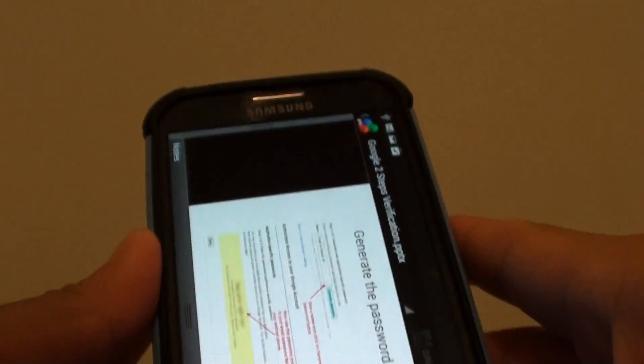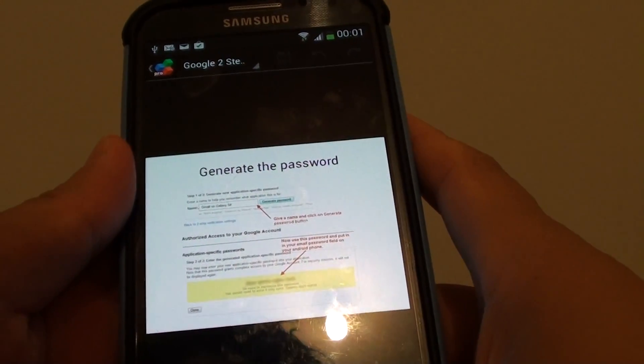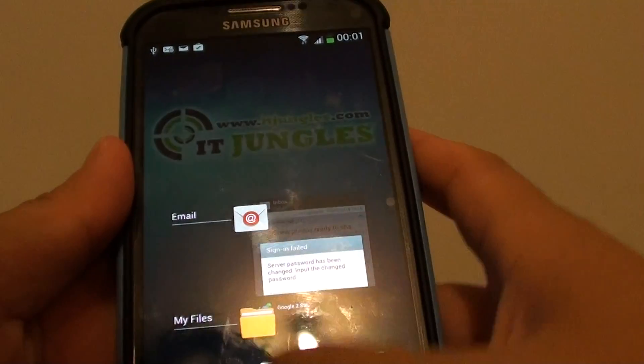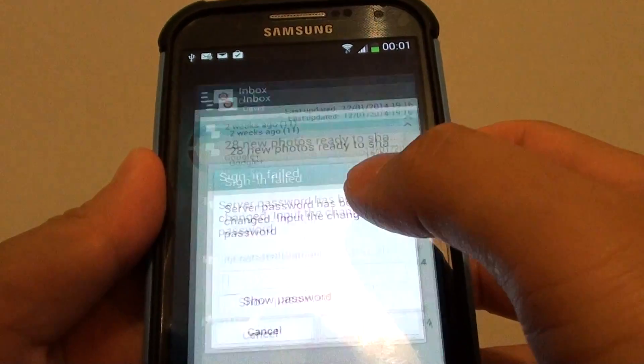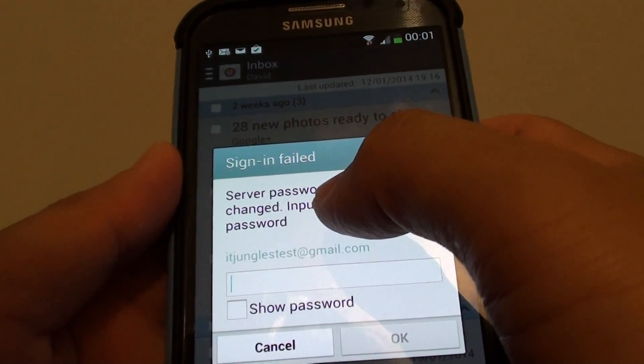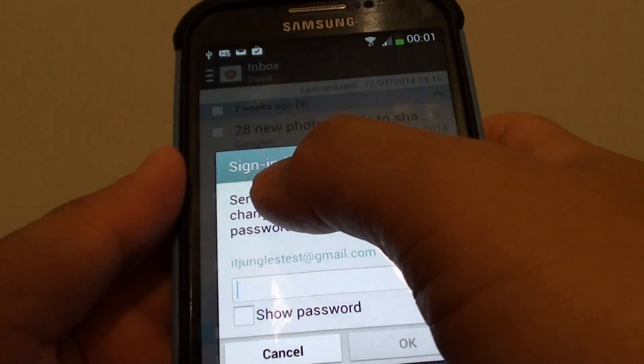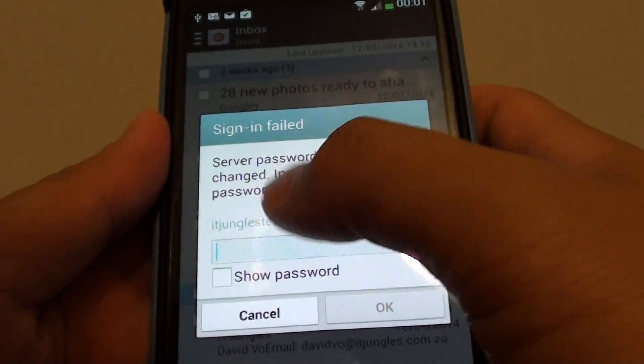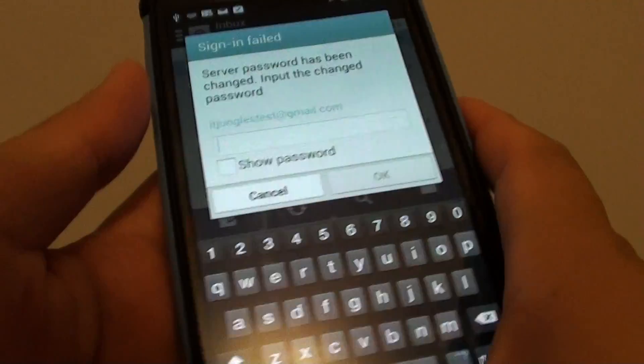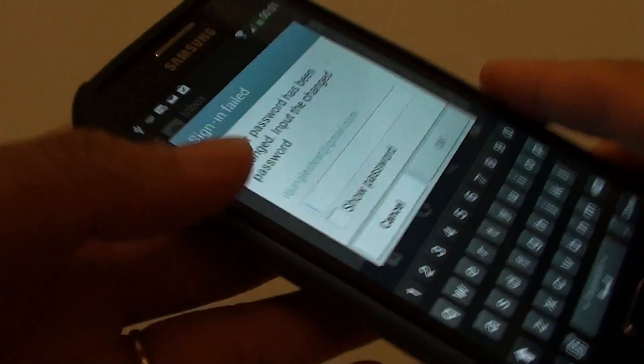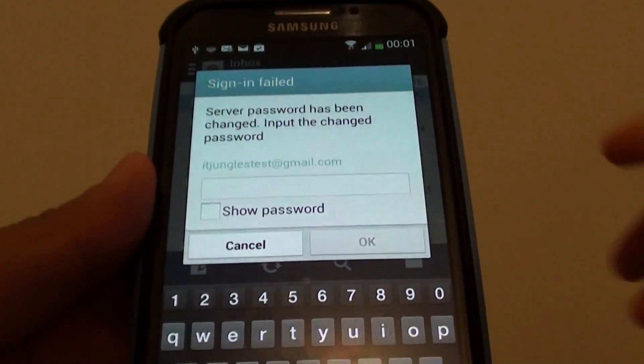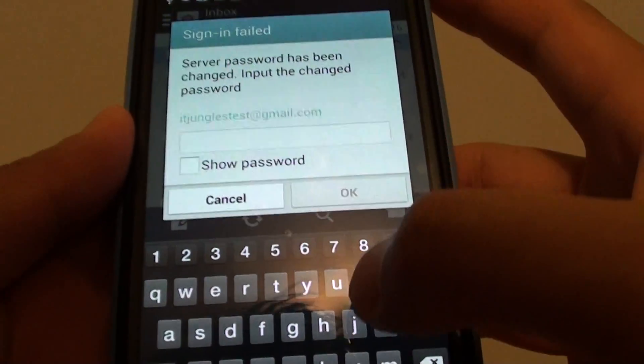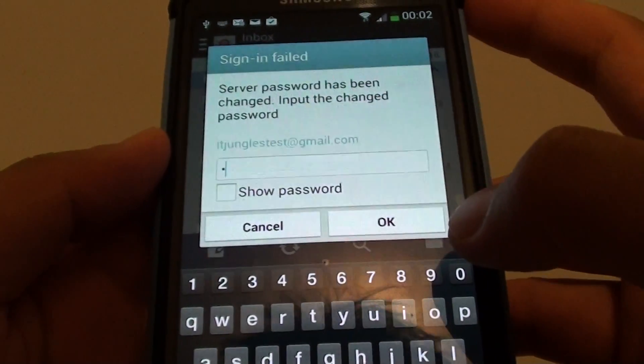And once you've got that password, what you need to do is go back to your phone. So just go back to the phone. And when it asks you, when it says sign in failed and put in your correct password, in the password field, what you need to put in is the correct password. So I've got here the correct password. So I'm just going to put it in.